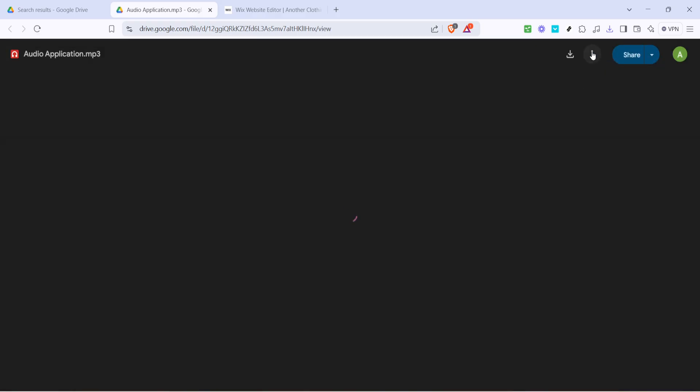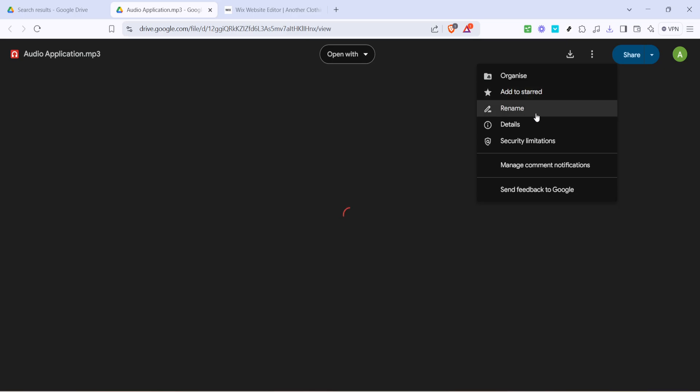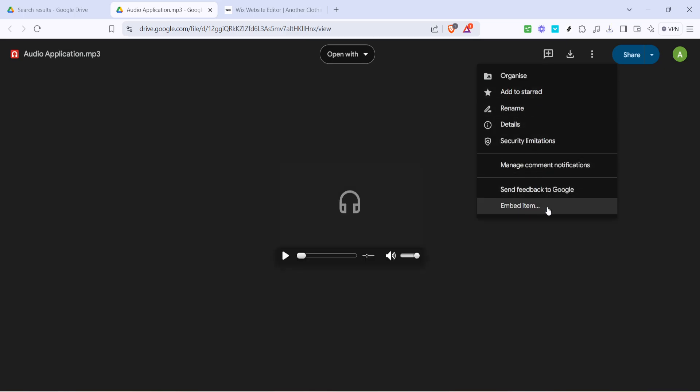Now that you have the embed code copy it. With this code in hand navigate to your preferred website platform. For this demonstration I'm using Wix but the process is quite similar across different website builders.